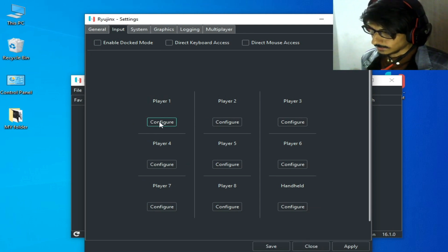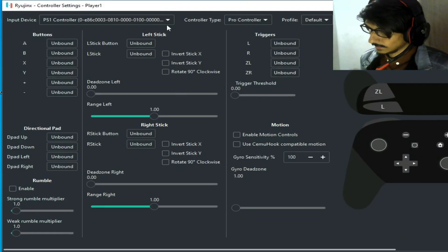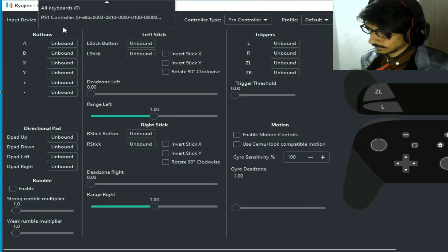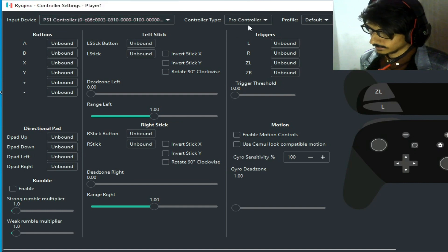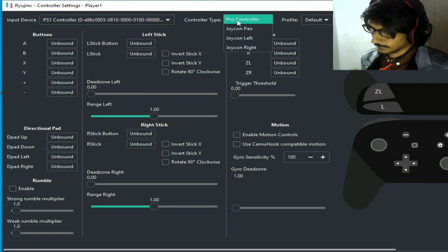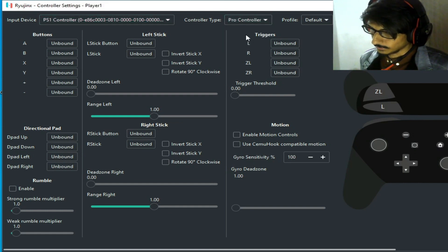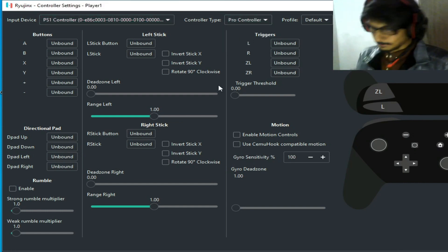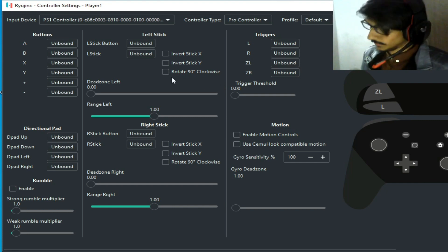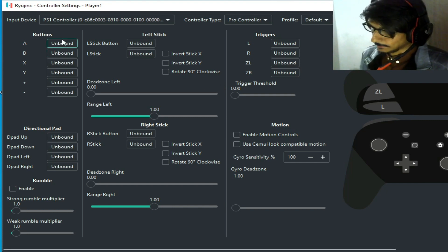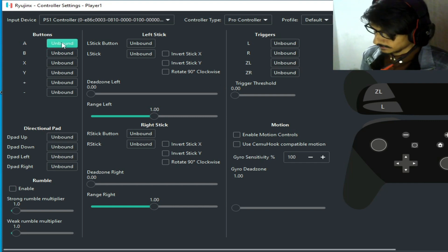Go to Player 1, select your controller, and select Pro Controller from here. Now I select a button and I can map it here.